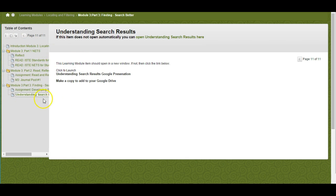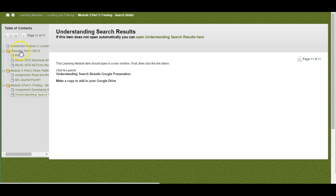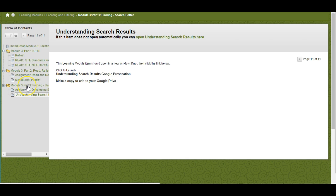So overview, you've got basically three things to do: look at the ISTE NETS and the standards for teachers and students; read some information about finding and filtering; and practice and develop some of your searching skills.